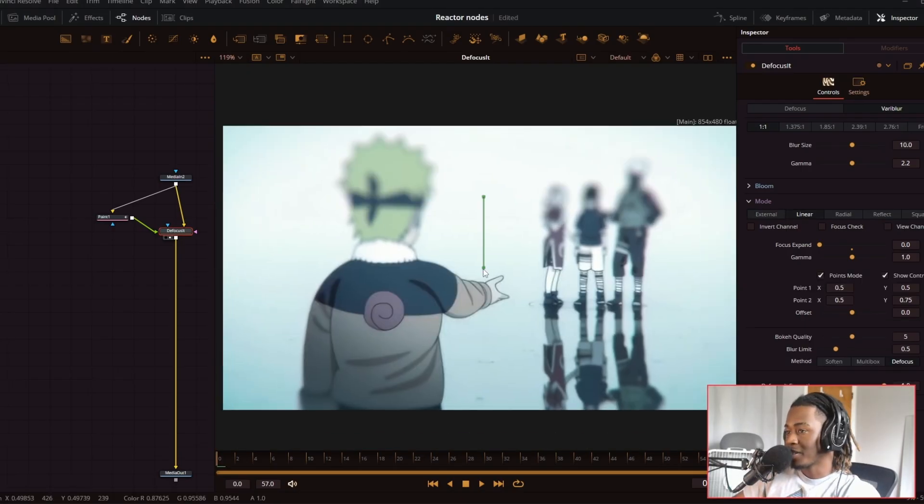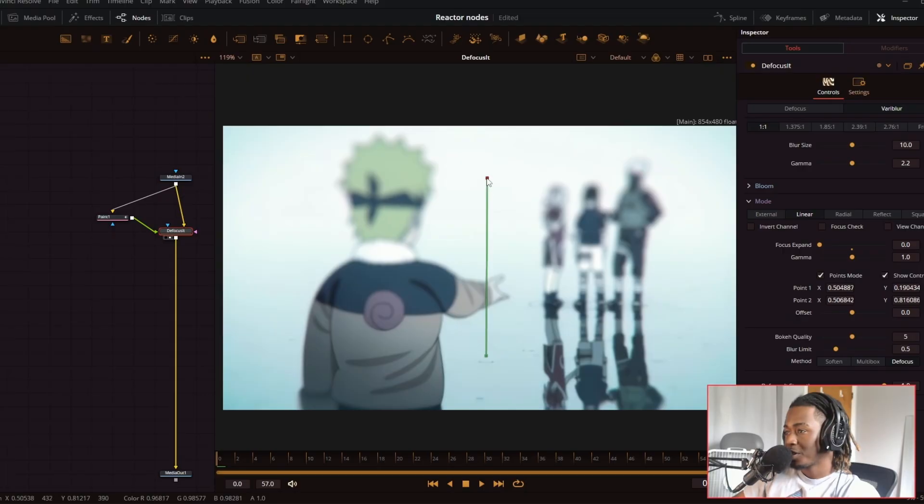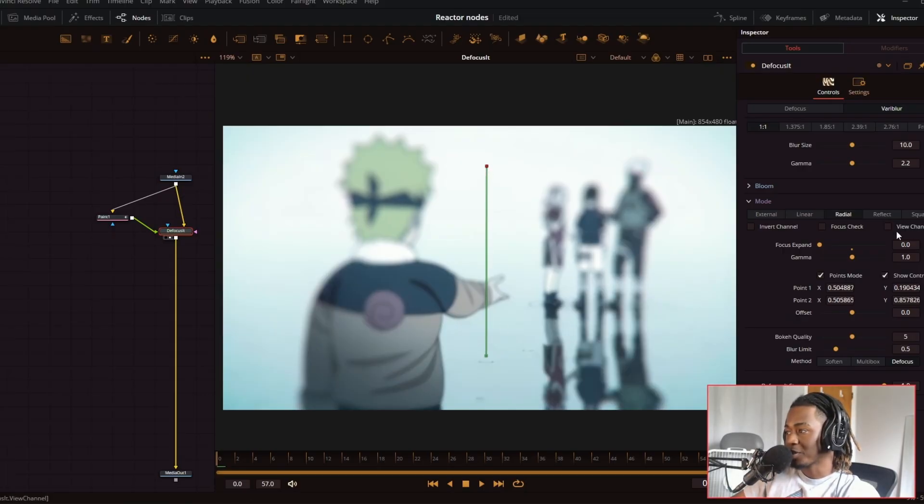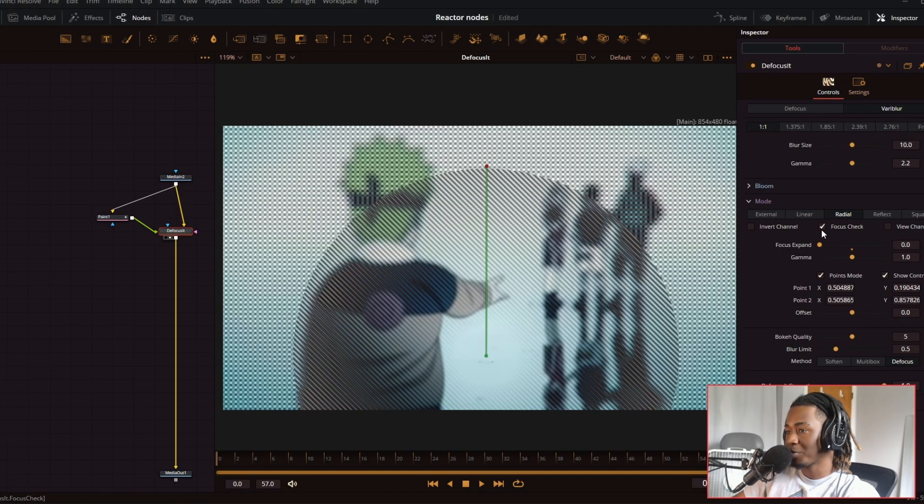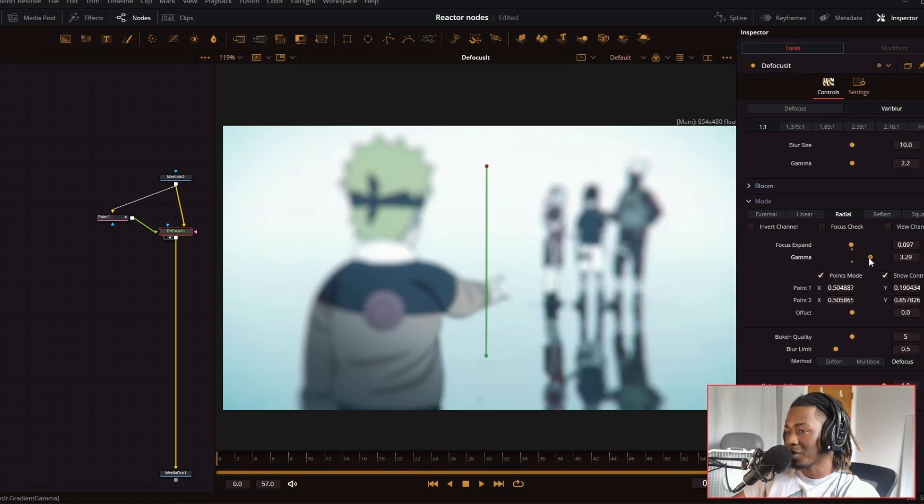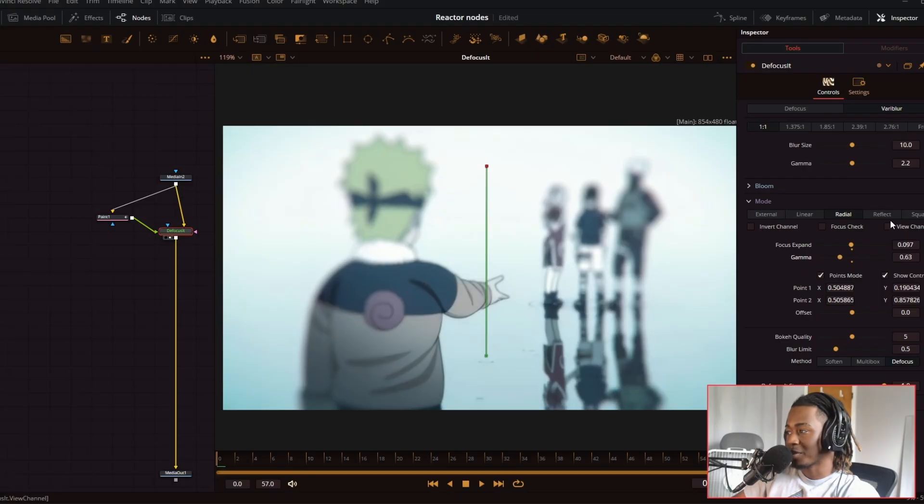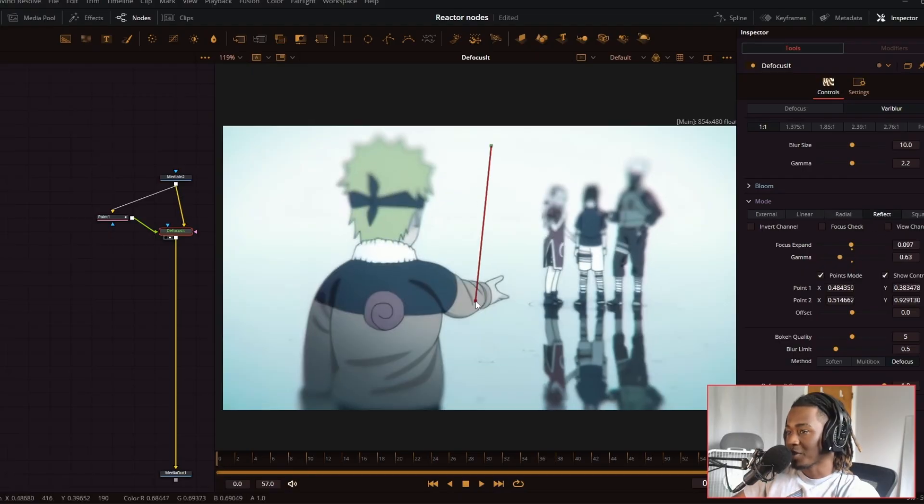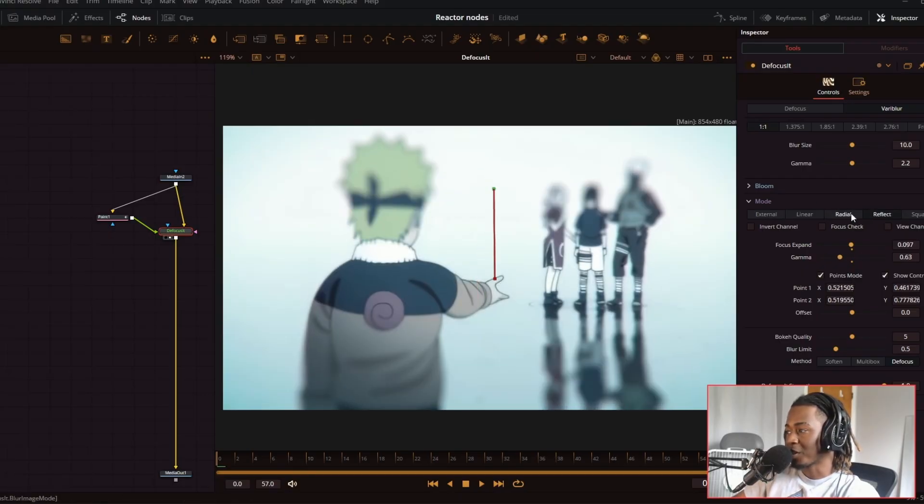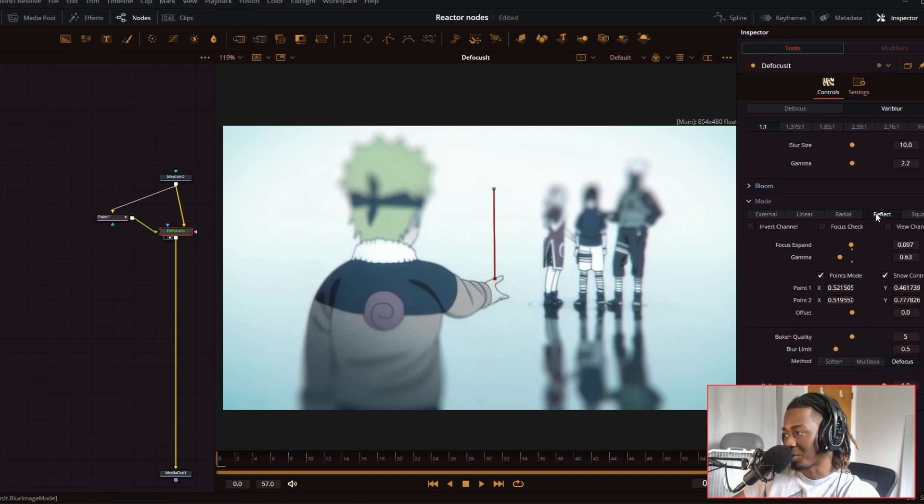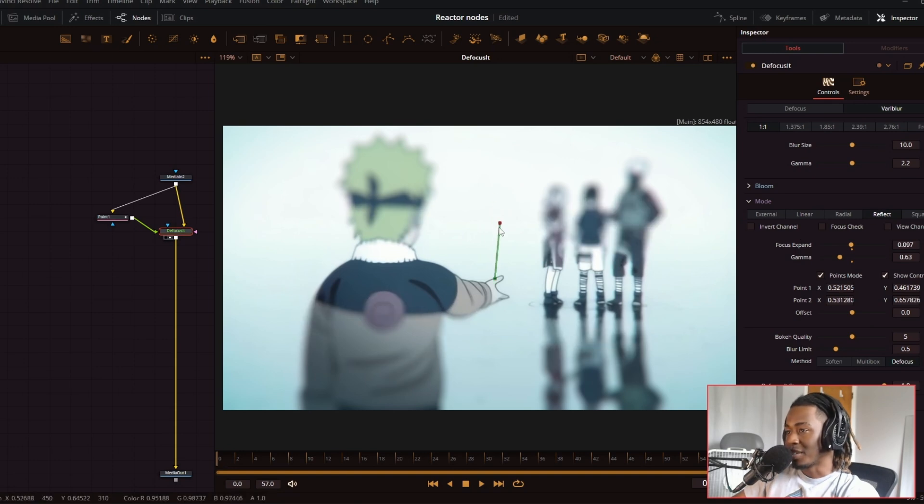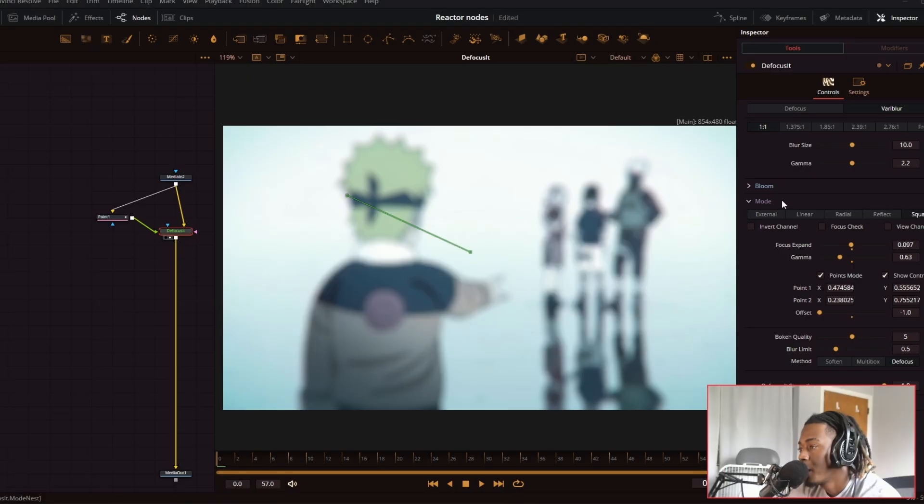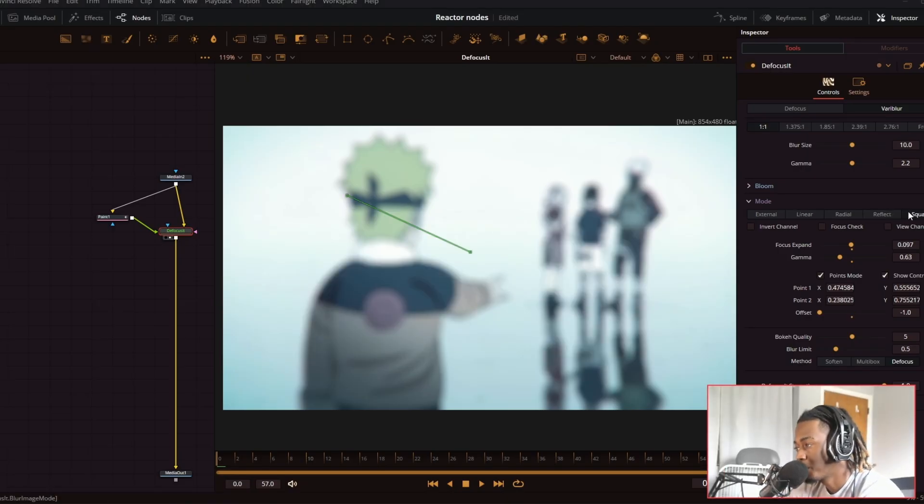If you want to have a dynamic tilt shift blur, you can use the linear preset. If you want radio blur, just click on the radio preset. The position and gamma will affect all of these. These presets are very helpful. So if you want a really clean looking tilt shift blur effect, you set it to reflect and these lines are going to be controlling what is in and out of focus.